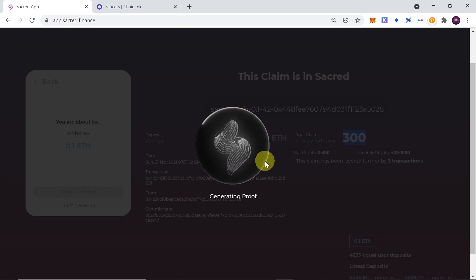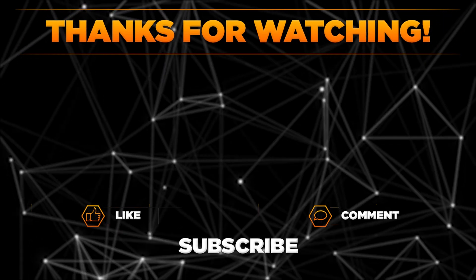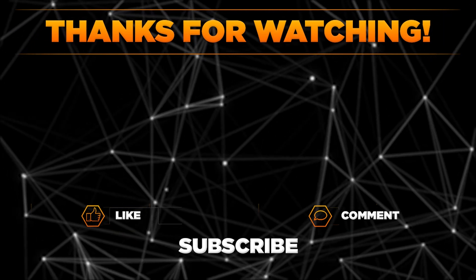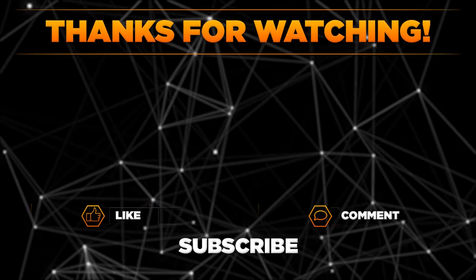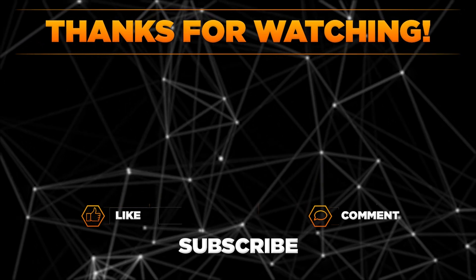Of course, have in mind that right now we are on testnet version. So in testnet version, there may be some bugs, something may not work properly. So you may want to try it several times if it didn't work for you the first time. But basically, this is how we use Sacred.